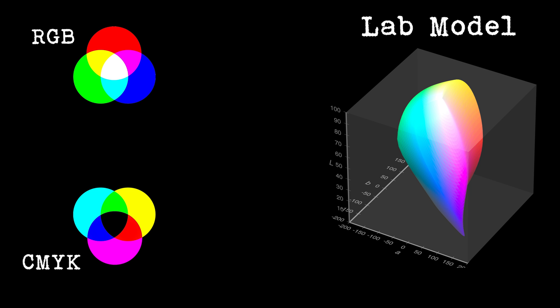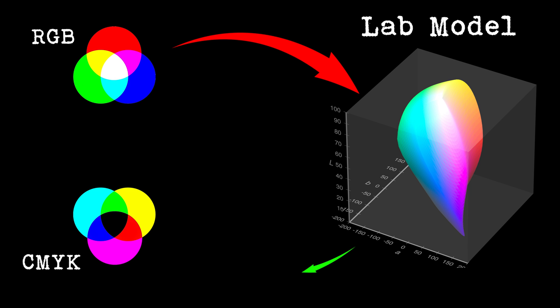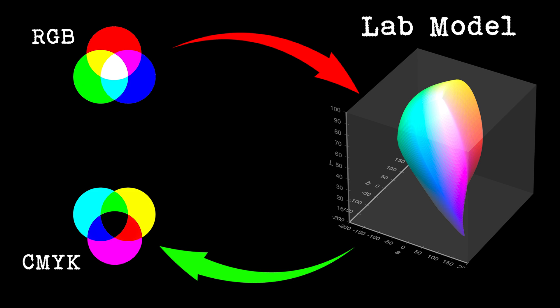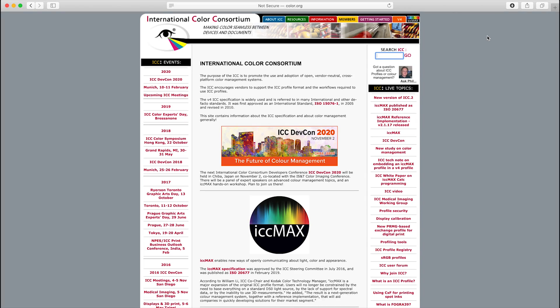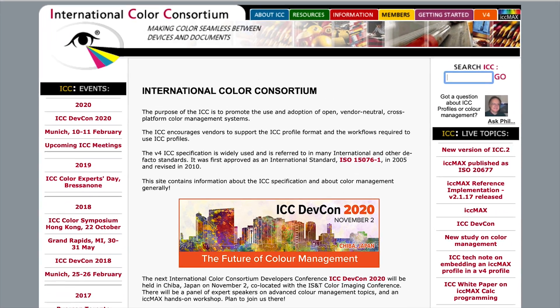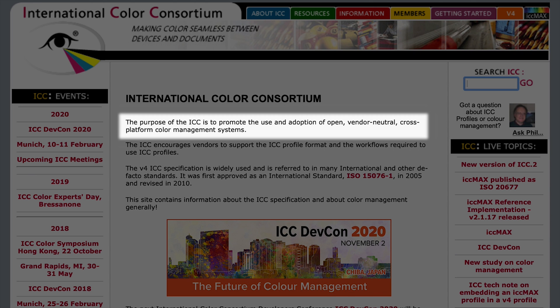With the LAB color model we need to get profiles that will enable us to go from the RGB color model to the CMYK color model without losing or gaining any colors. For this we need standardization. The ICC — the International Color Consortium — states its purpose is to promote the use and adoption of open, vendor-neutral, cross-platform color management systems. Basically this means they have profiles to standardize colors so from one product to another you can get consistency in your colors.